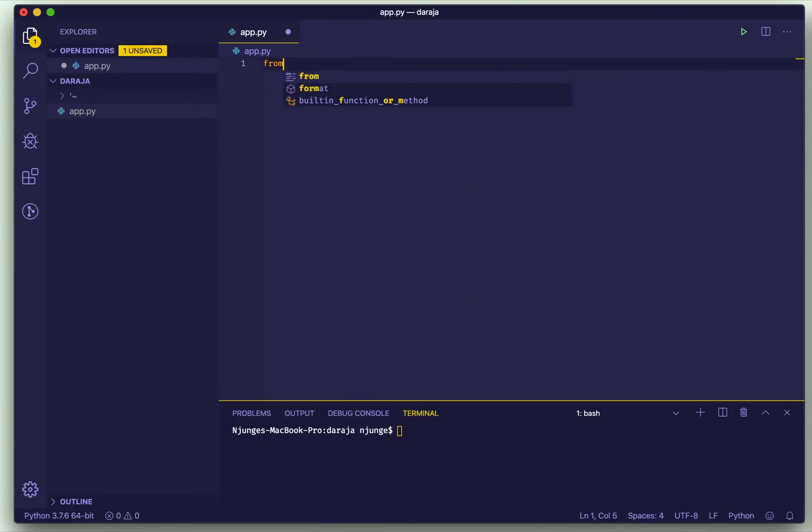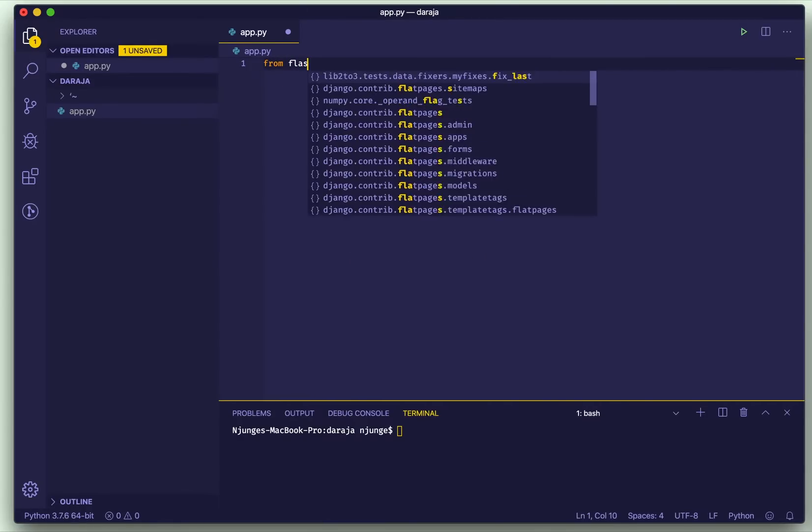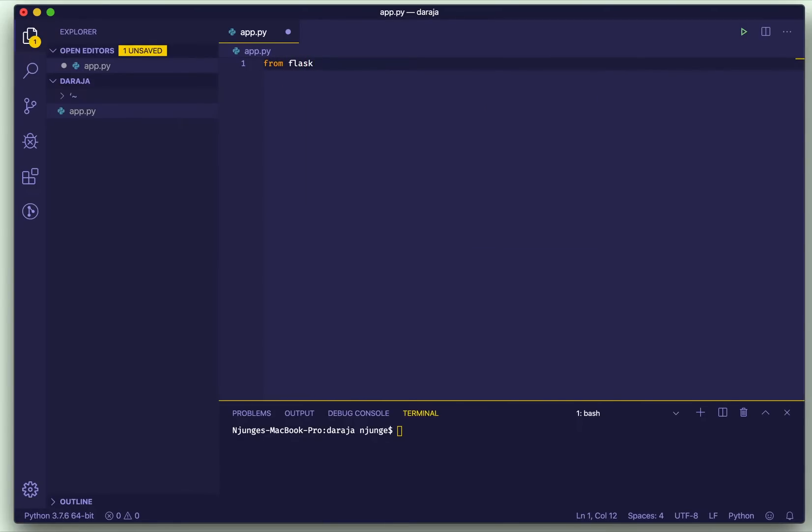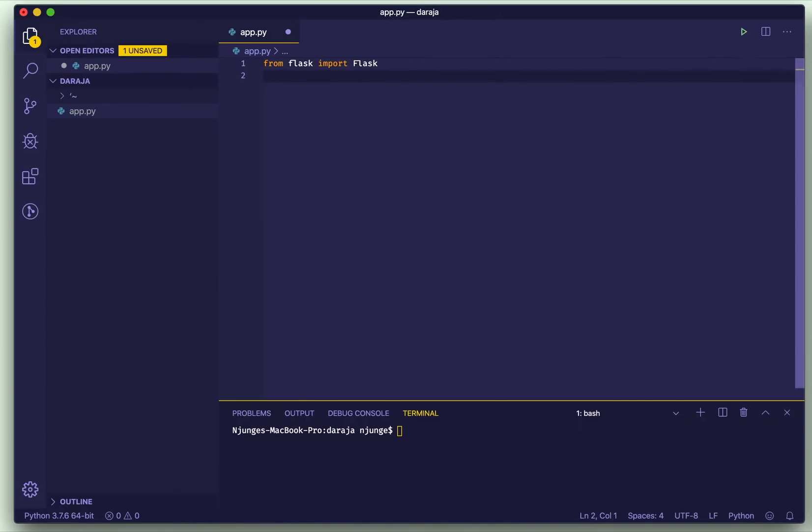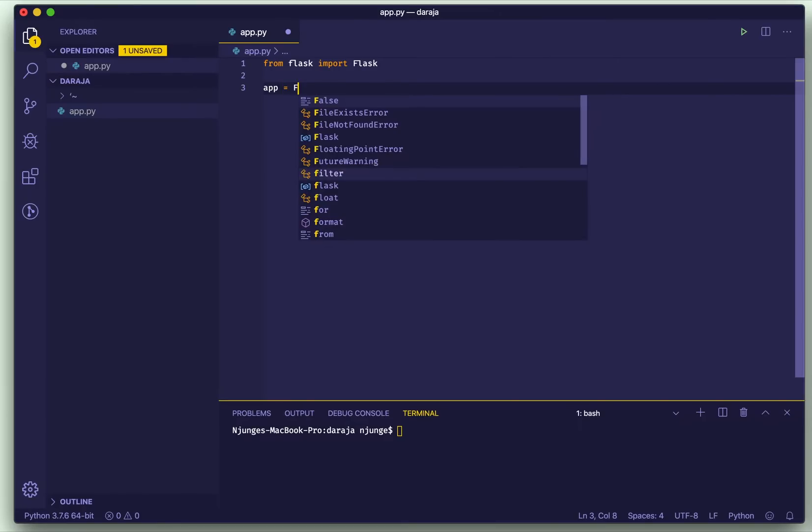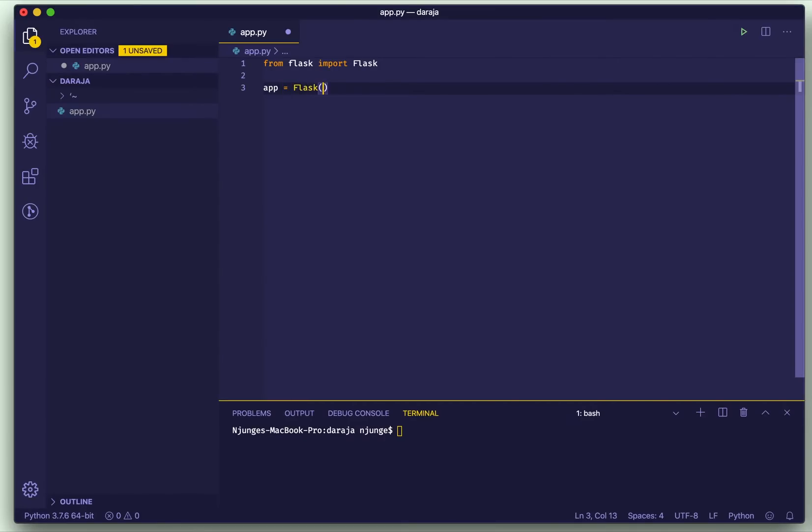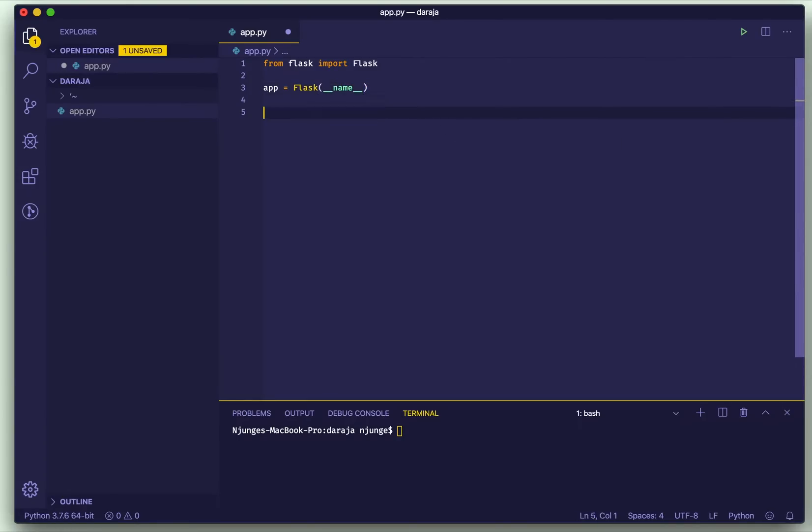Hello guys, welcome to a brand new tutorial. In this tutorial we're going to learn Flask, integrating Flask with Daraja. So what I'm doing is just basic import.